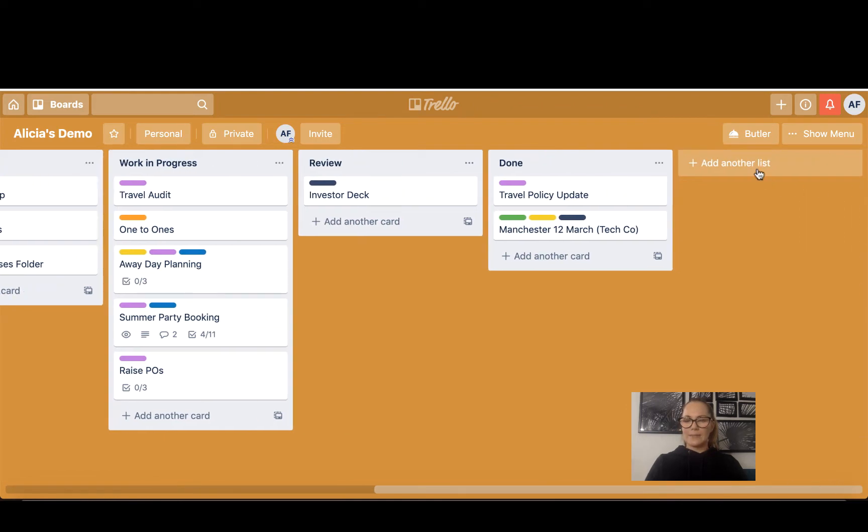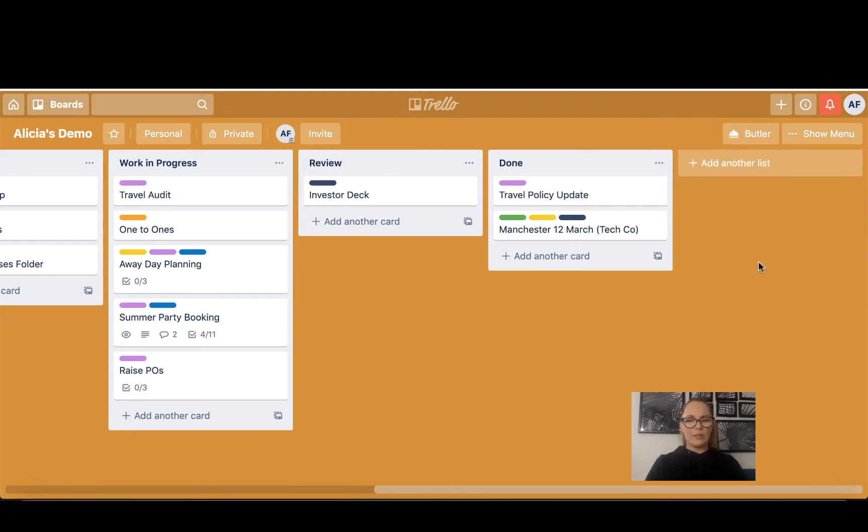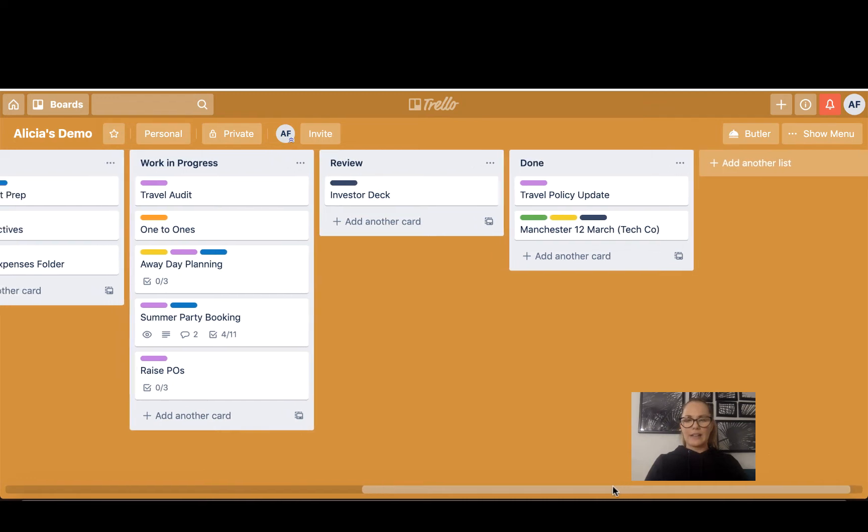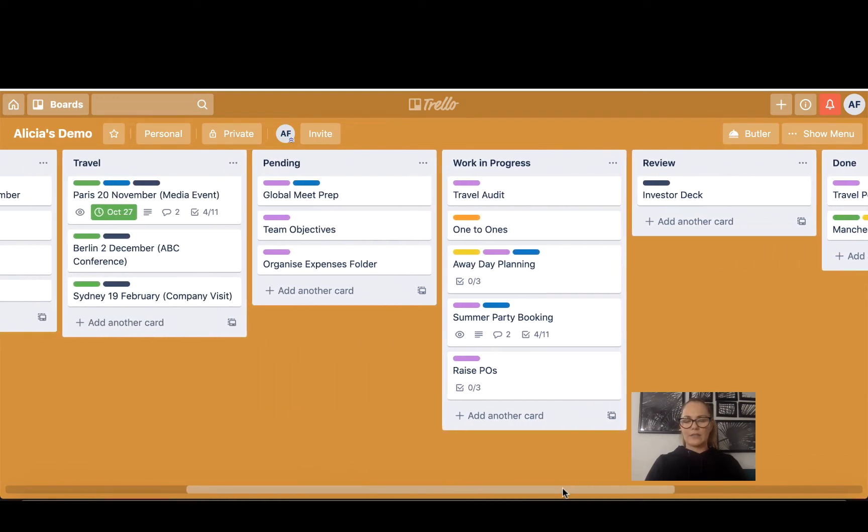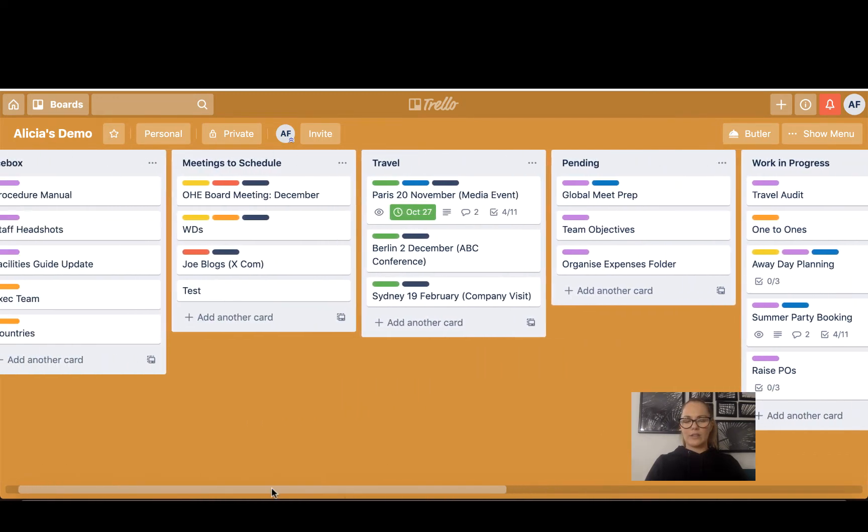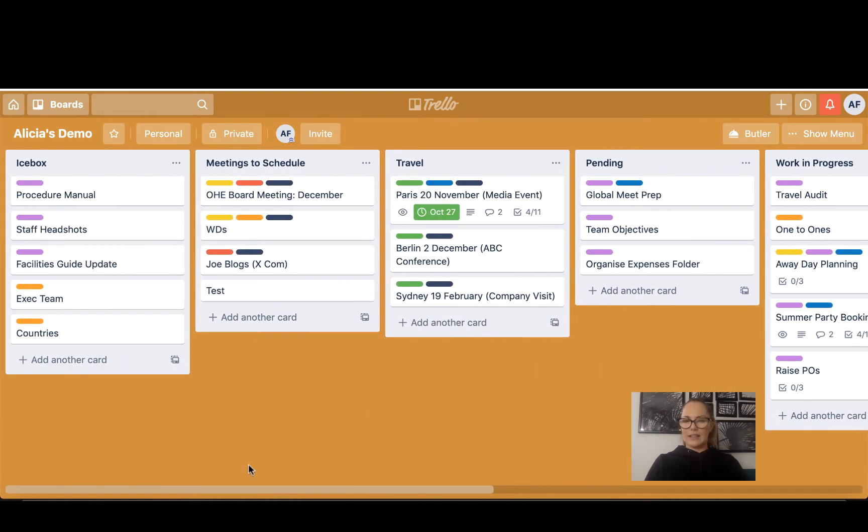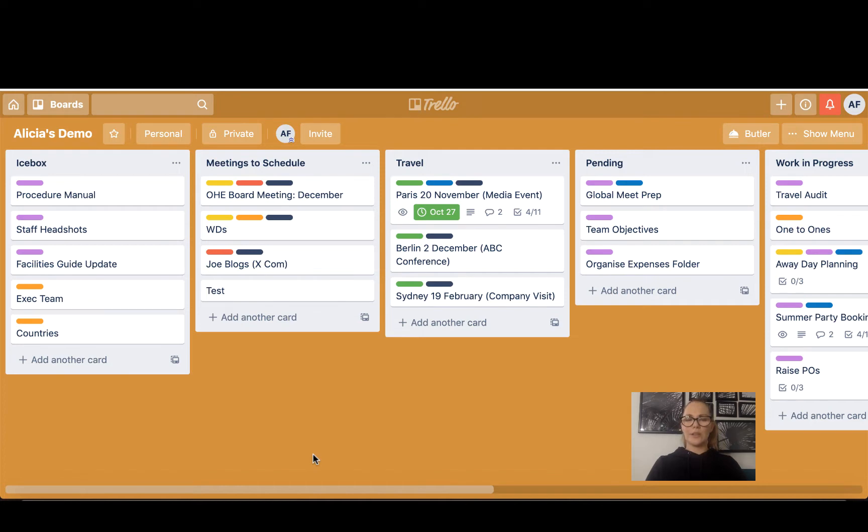You can add as many lists as you like and you can call them whatever you like. So you really can customize Trello to be exactly as you need it to be and create a board that makes sense for you and your role. I will go through shortly why I call the lists what I call them and explain that, but first I'm going to show you cards.